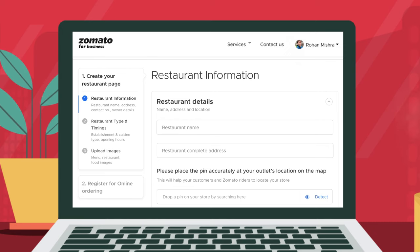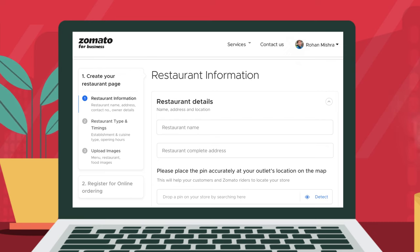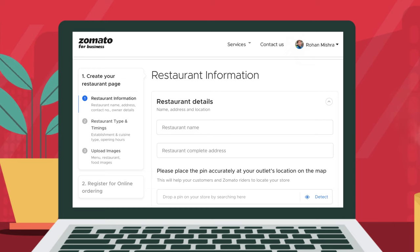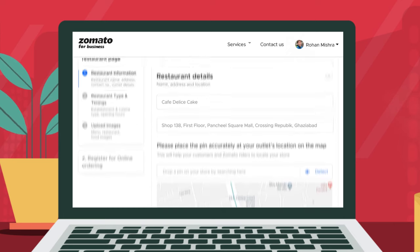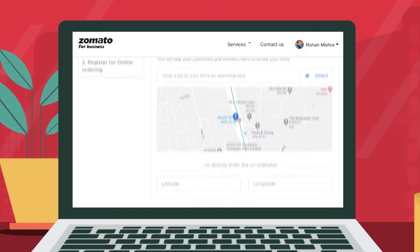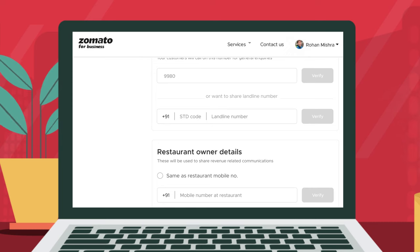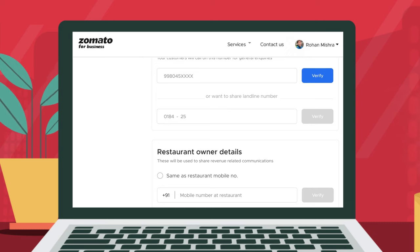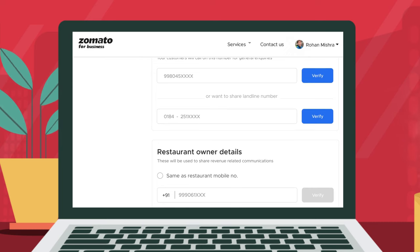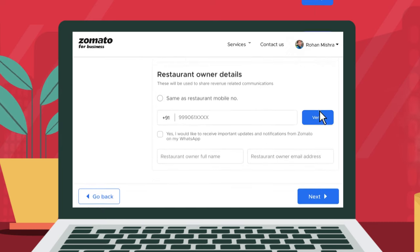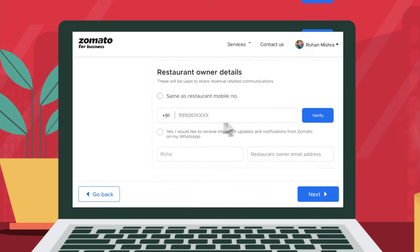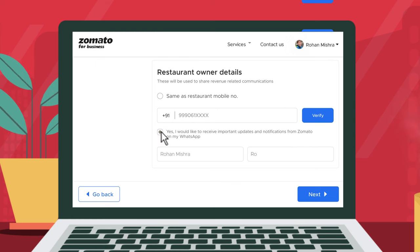Please enter the basic details of the restaurant such as name, address, location or coordinates, and contact number of the owner and restaurant. You will need to verify both the contact details via an OTP.